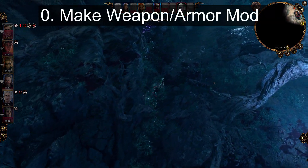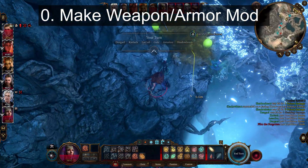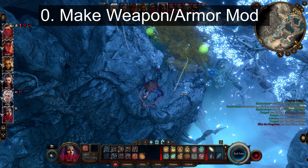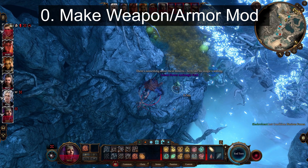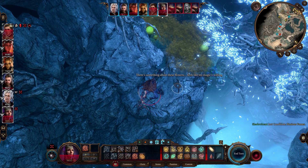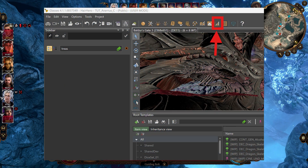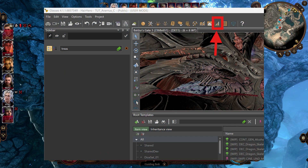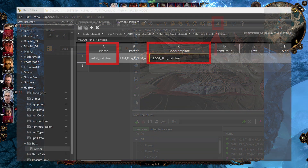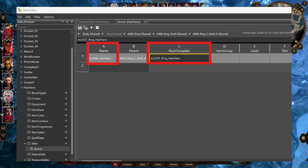Step zero is optional — learn how to make a custom weapon or armor mod using my prior tutorial, and that link is shown on the screen. Briefly for this video, you can open up the stats editor and then copy over an existing piece of armor into a new armor file under stats.